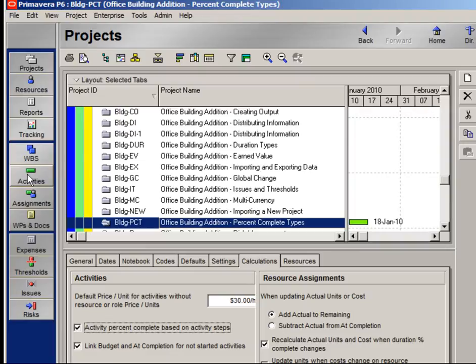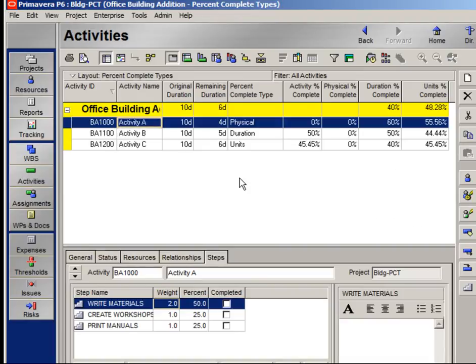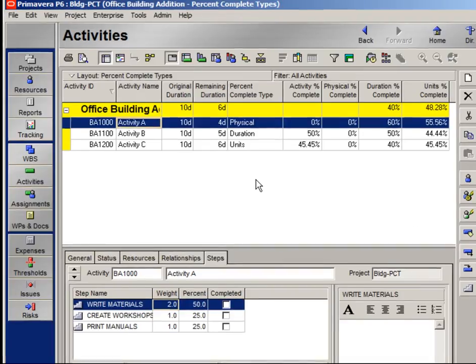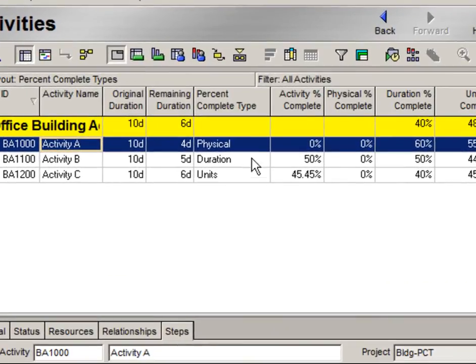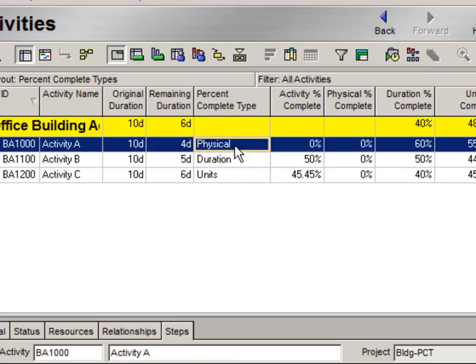I'm going back to the Activities window. The second setting is that the activity must be set to physical percent complete type. Steps can only be used in the calculation of physical percent complete.